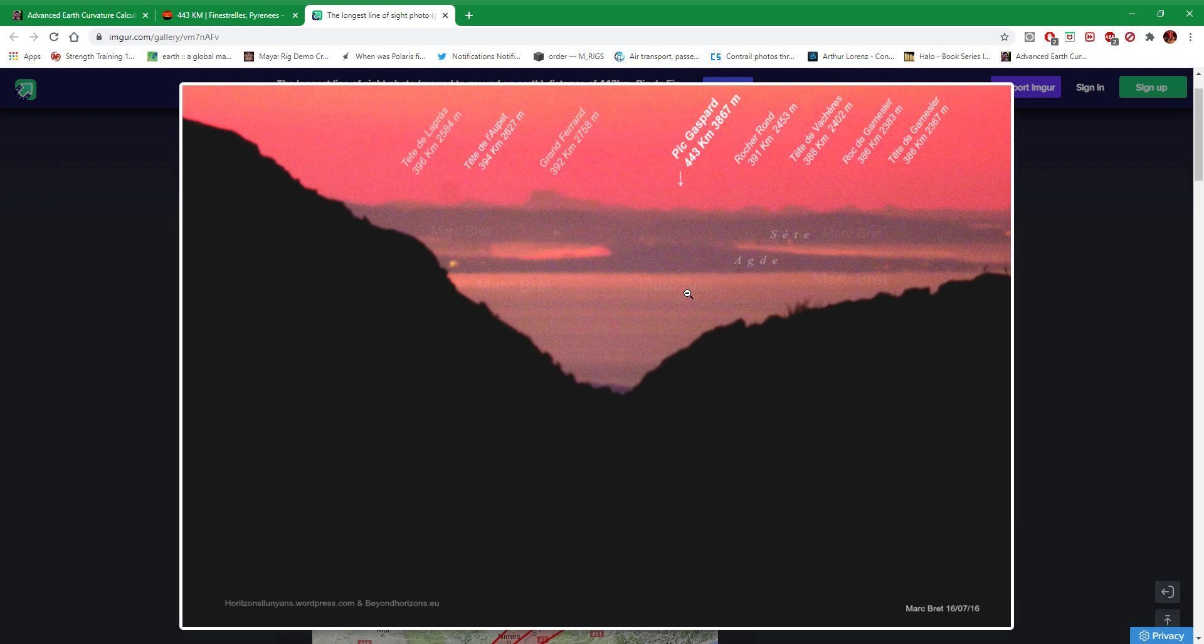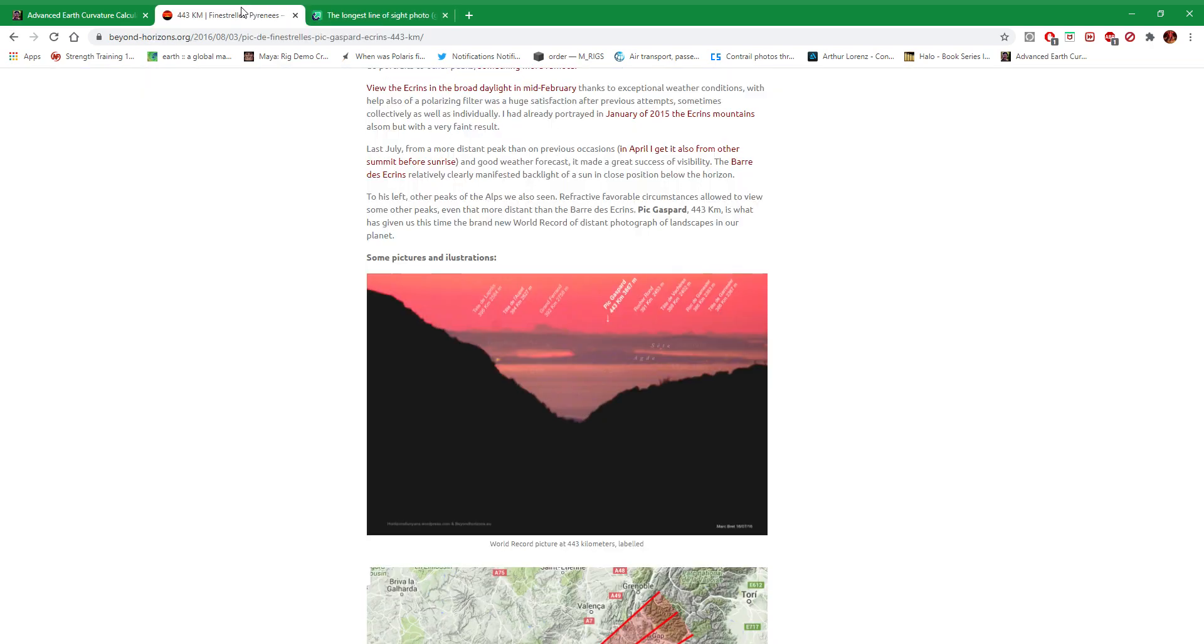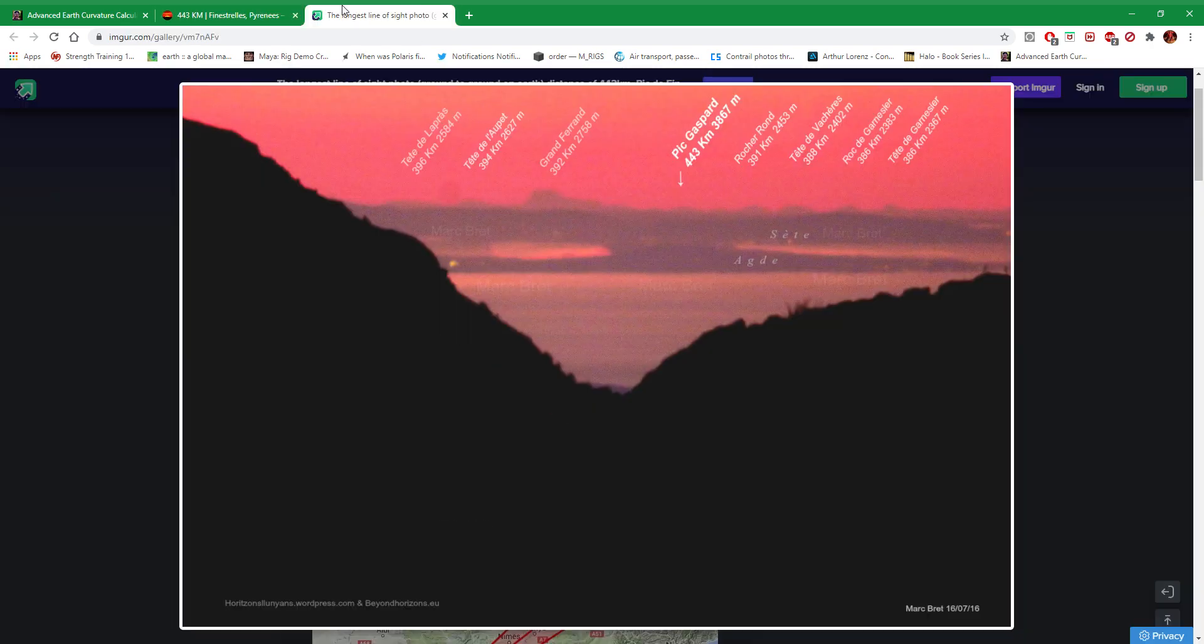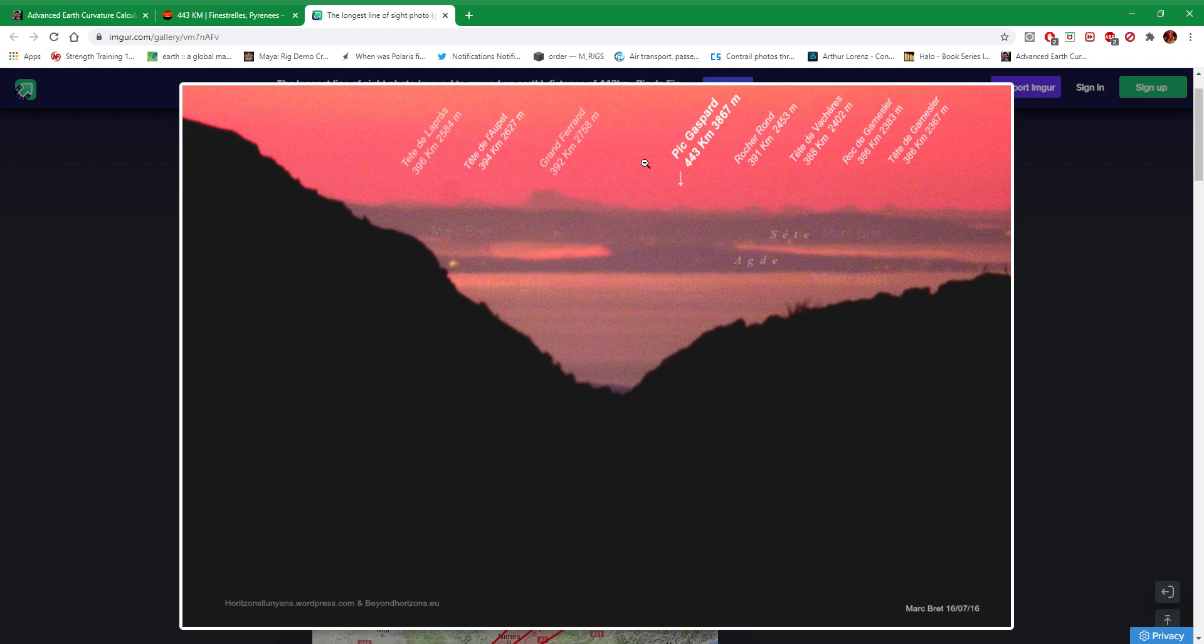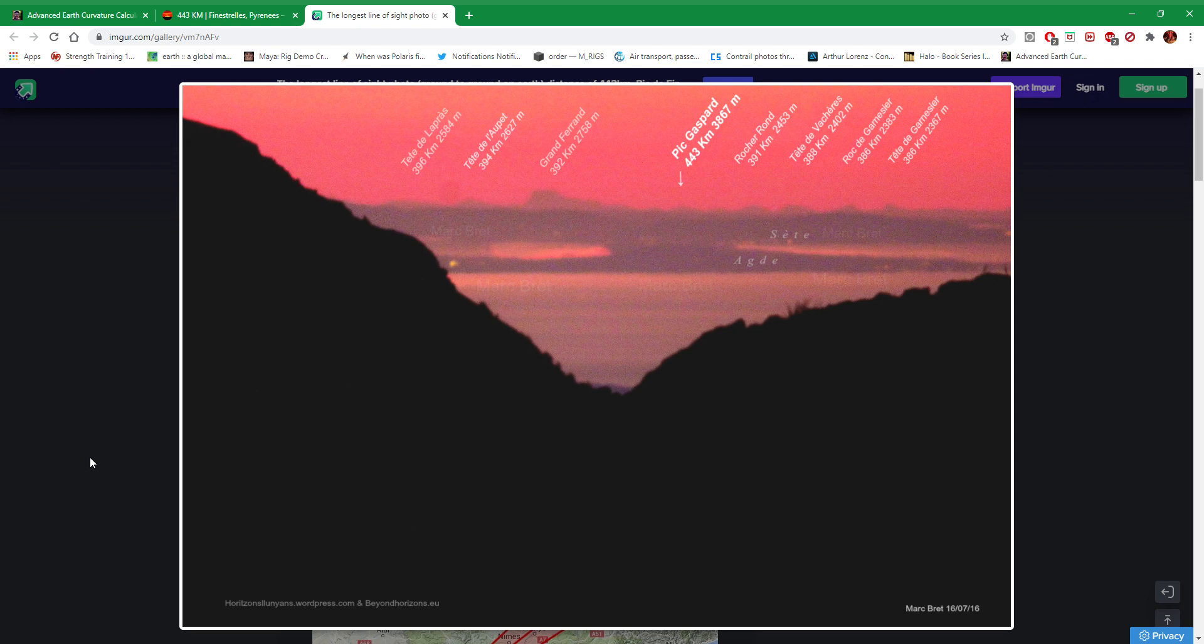Like I said, if you've seen my comment sections with him on his channel, good grief he's such a stubborn ass. Right, so moving on to this. This was a photograph done back in 2016, 16th of July 2016, well over four years ago now. It's a world record at 443 kilometers of Pic Gaspard, which is the longest distance photography.